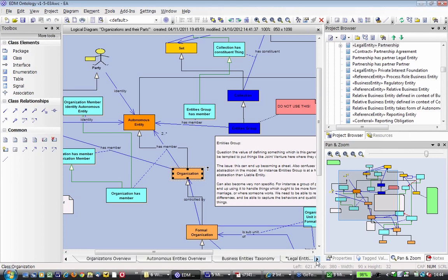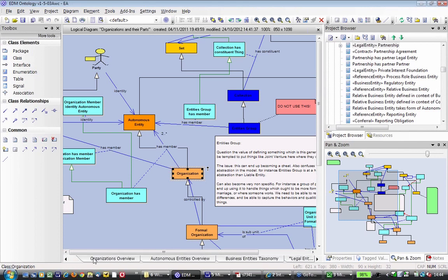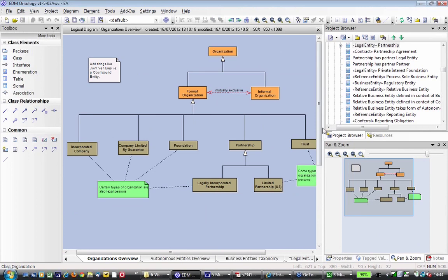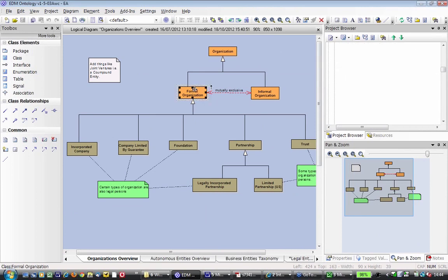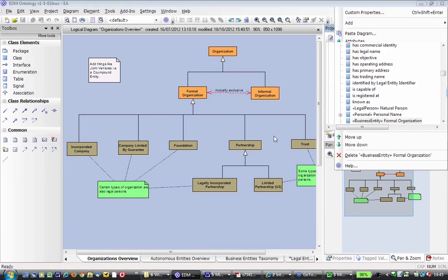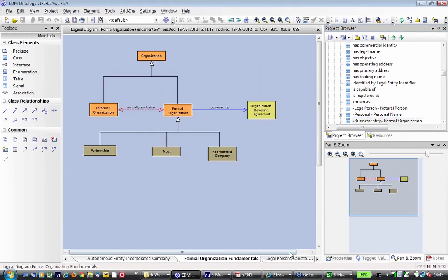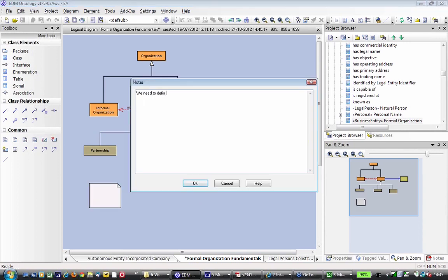Julian Macri: I generally agree with the comments about entities group. Before we talk about it again, maybe send out to the group a well-worded problem statement about what you're trying to solve with the concept of entities group. If we understood what void you're trying to fill, people might contribute better towards the solution. It's probably something that's needed, but maybe not quite as generic. Maybe what you're trying to get at is party-to-party relationships — define the problem and then we can solve it.